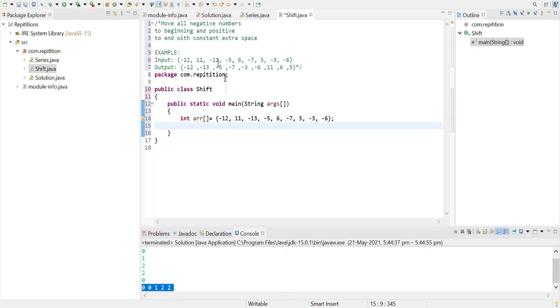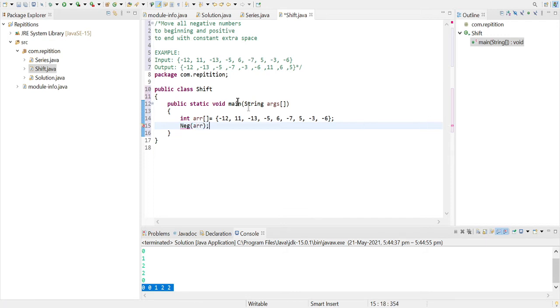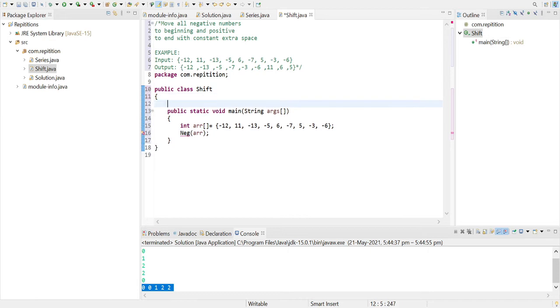So just make one function, let it be neg begin or negative neg, and just send the value of the array. Now we will be creating another public static